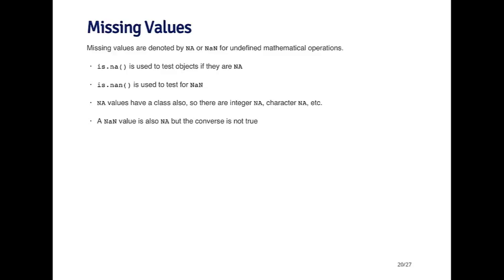So NA values can have a class too. So you can have missing integer values, or you can have missing character values, or missing numeric values, etc. And so even though it looks like it's all NAs, the NAs can have different classes potentially.